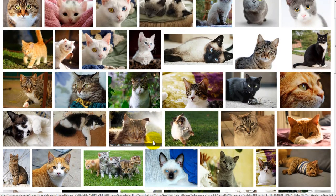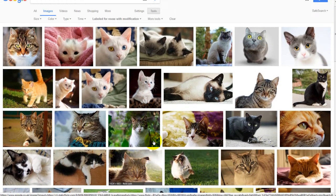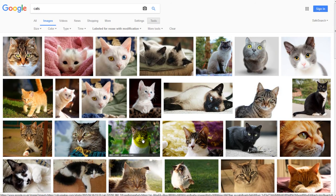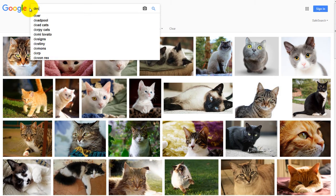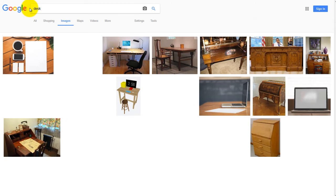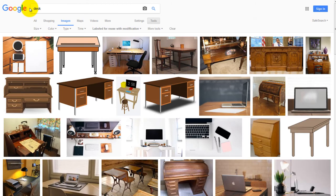Now obviously that was just cats — this will work for anything at all. So if we were looking for a background, say an opaque background that's going to have a color overlay on a web page, let's say we search for desk — then this is the same process.